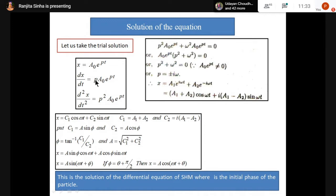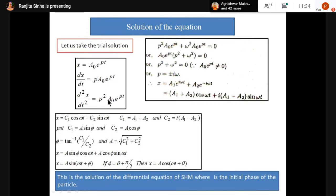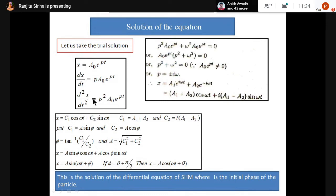So dx/dt = pA₀e^(pt), and d²x/dt² = p²A₀e^(pt). Our equation was d²x/dt² + ω²x = 0. Substituting: p²A₀e^(pt) + ω²A₀e^(pt) = 0. Taking A₀e^(pt) common: A₀e^(pt)(p² + ω²) = 0.